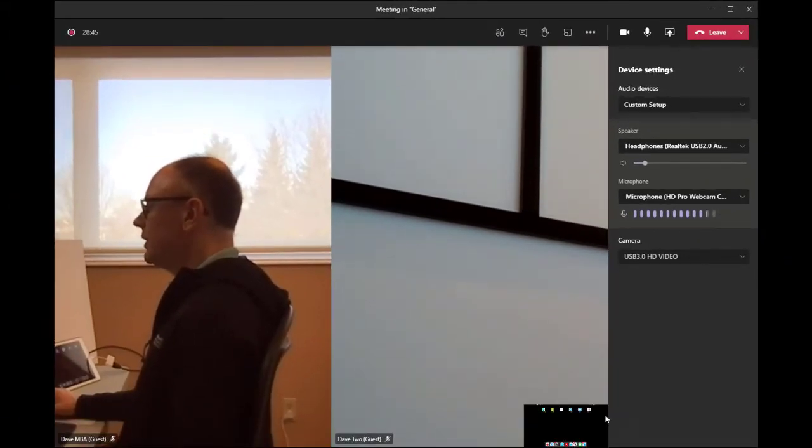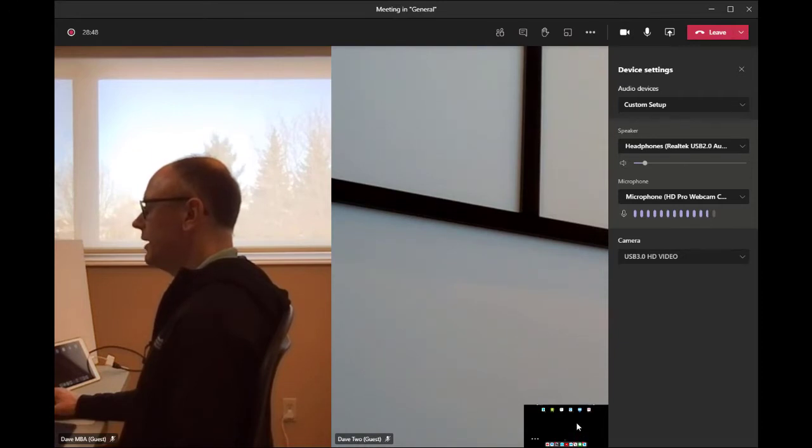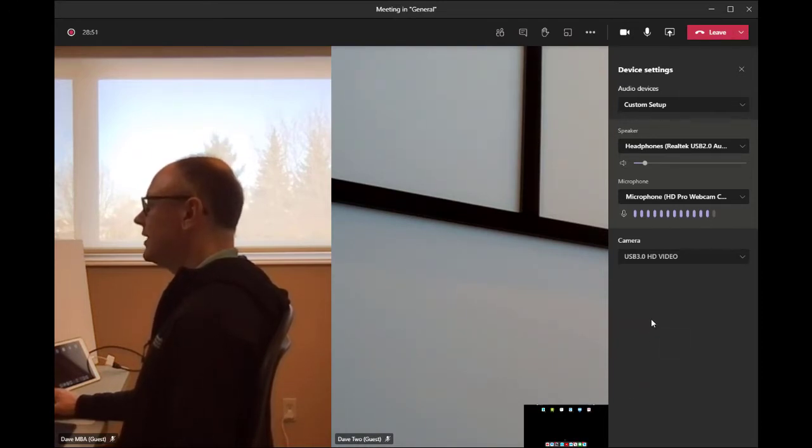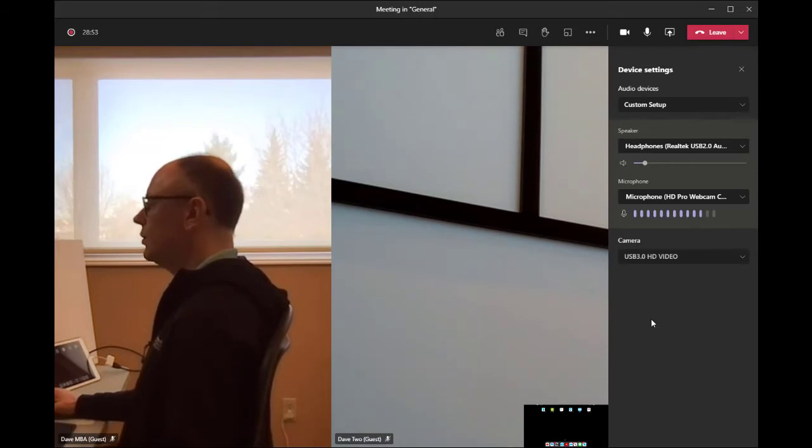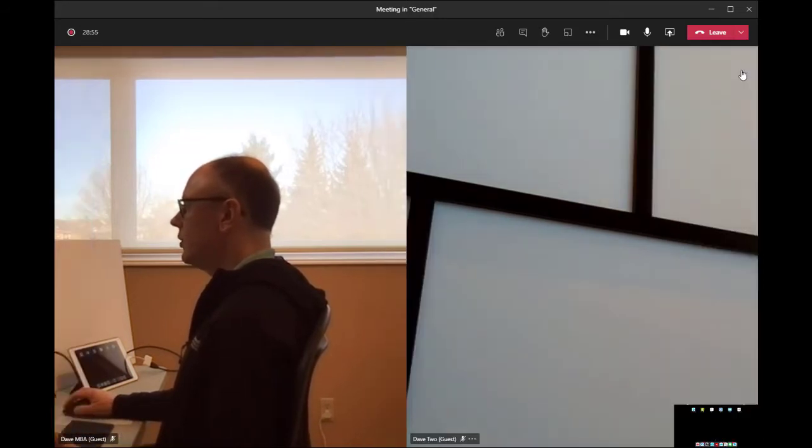you'll notice my video down there becomes the iPad screen because the iPad screen is mirroring itself to the meeting. So now I can go ahead and close the device settings.